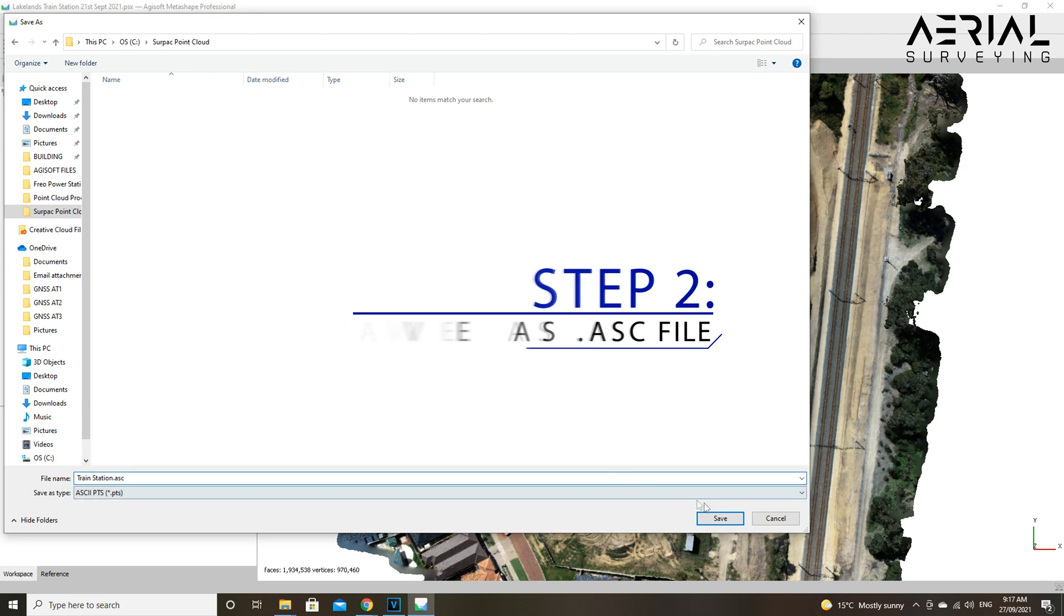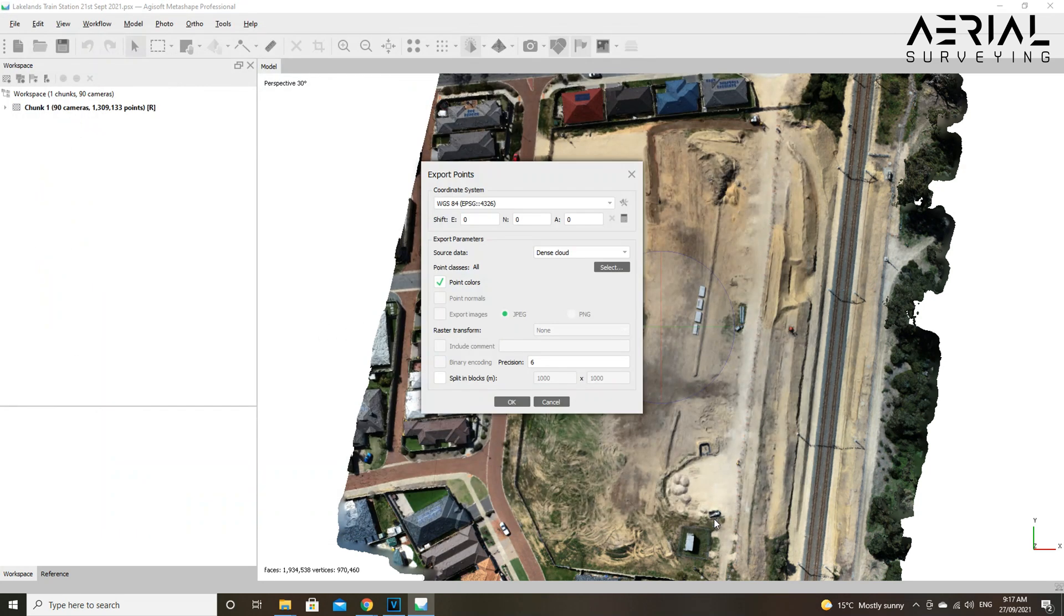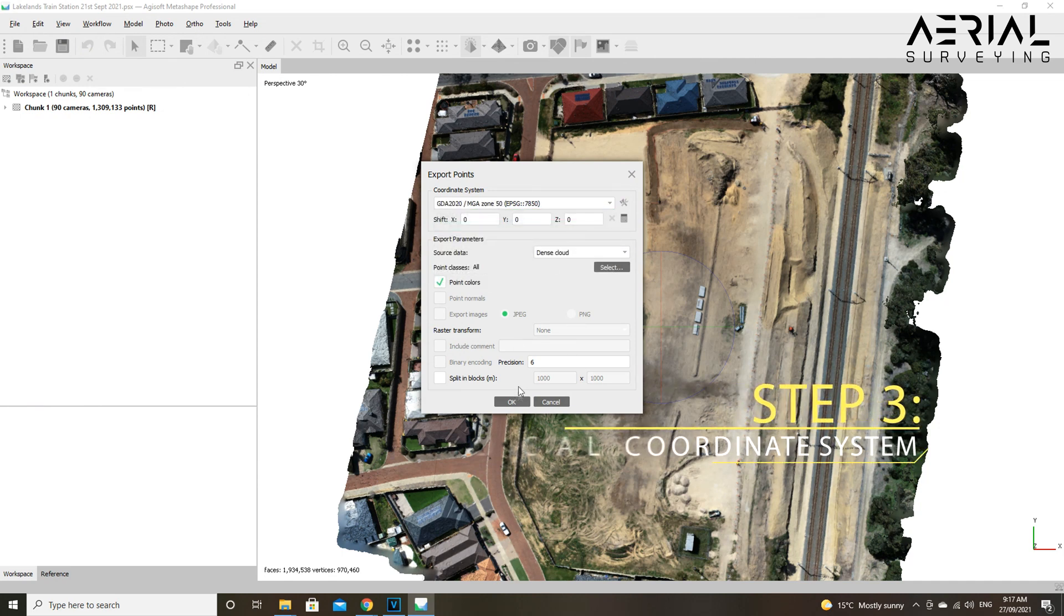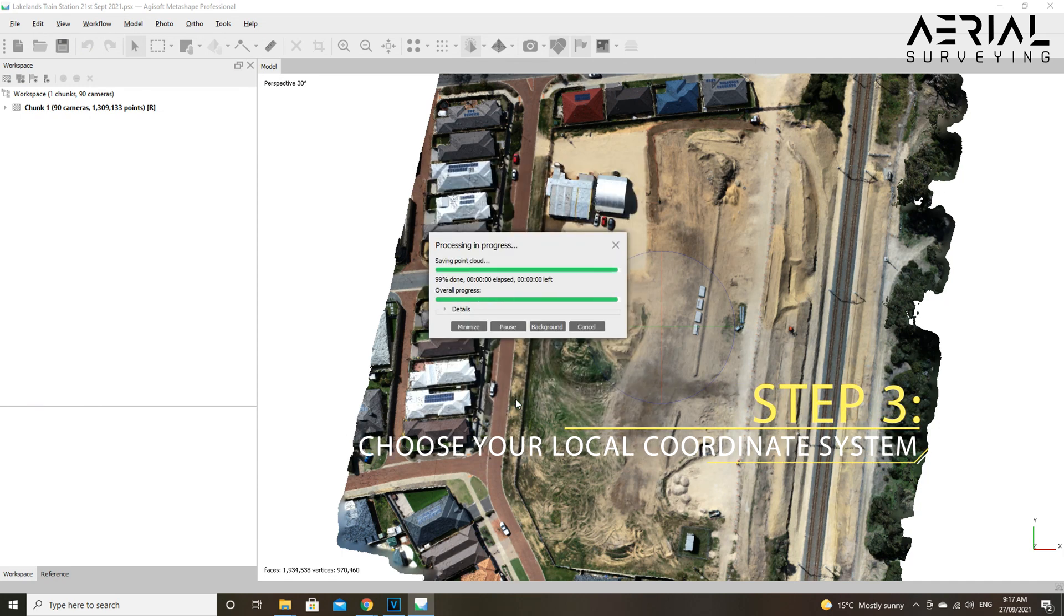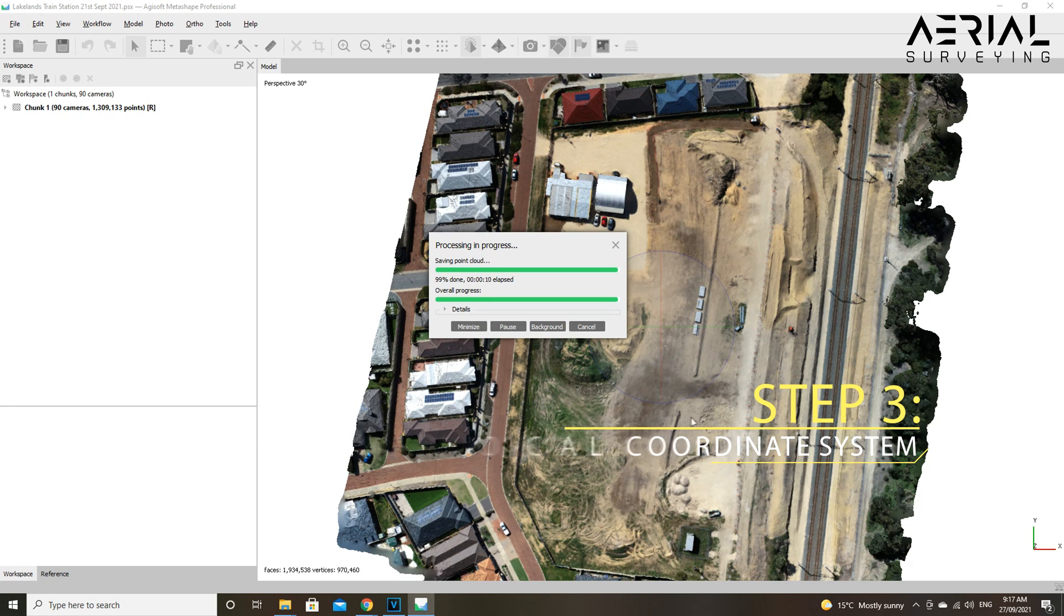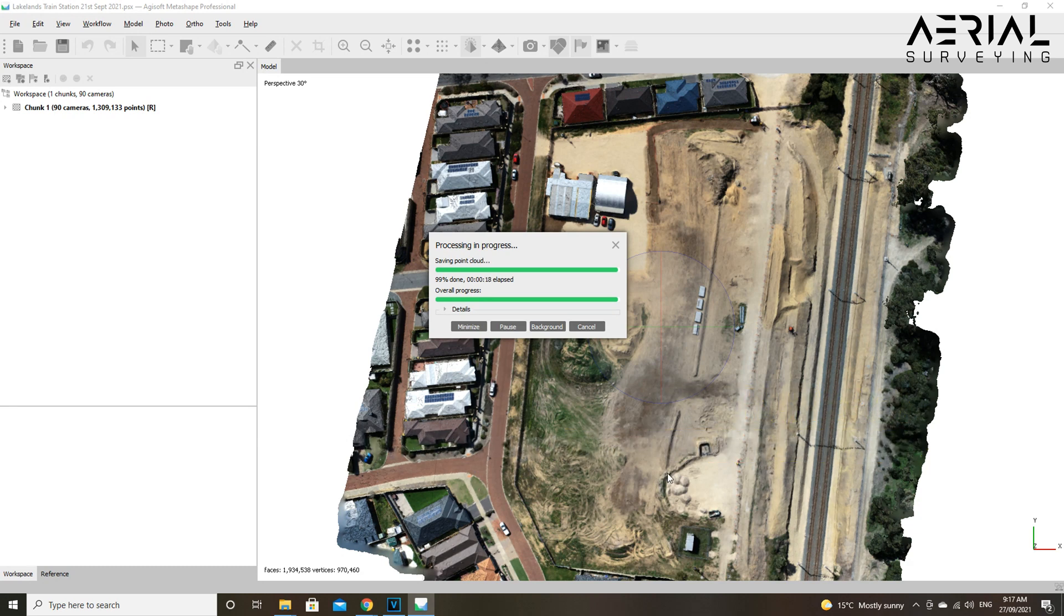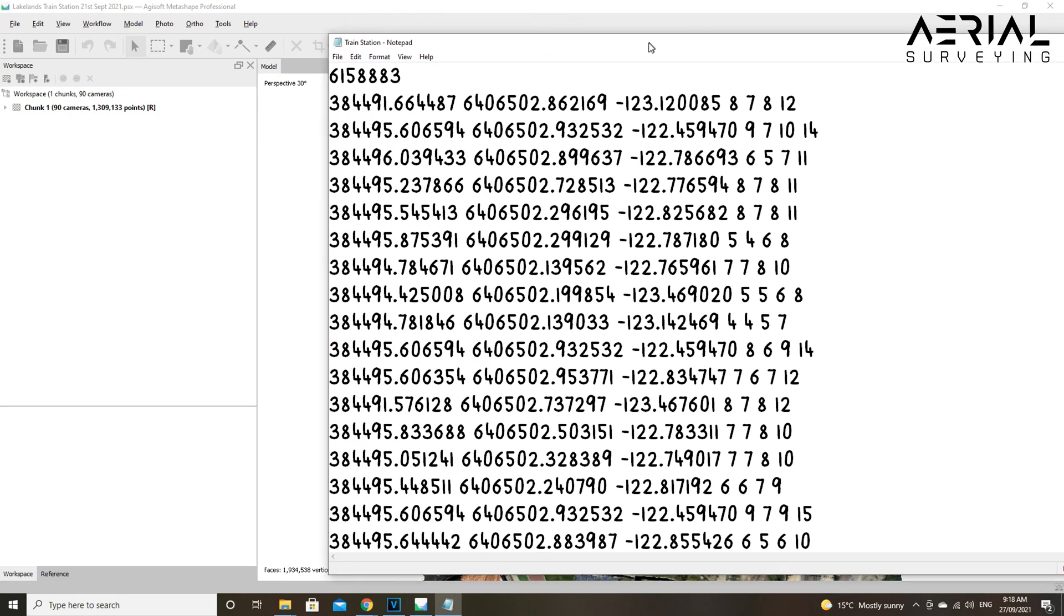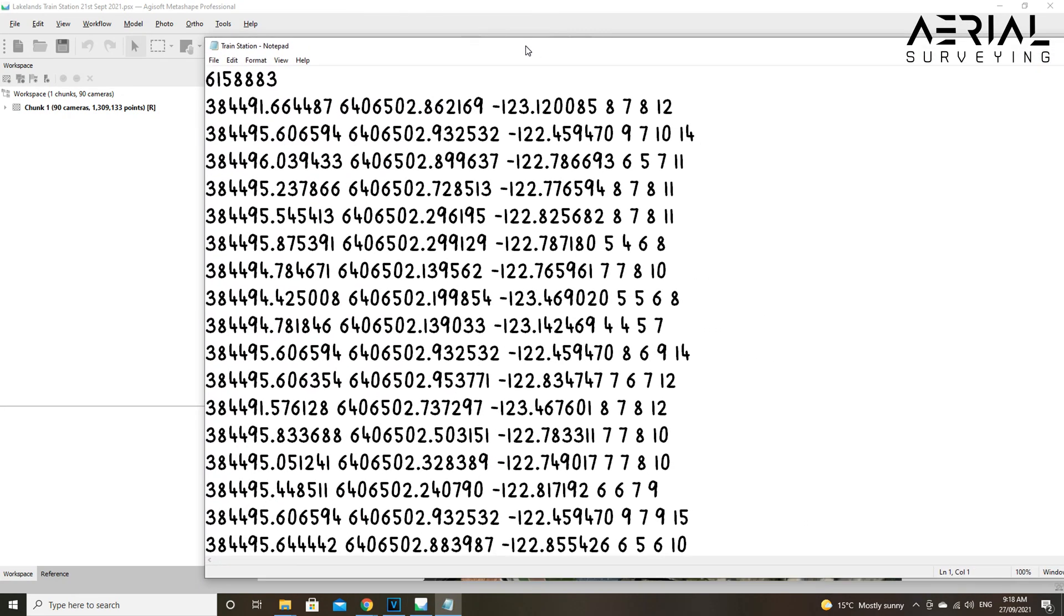Step three: make sure you choose a local coordinate system and don't use the WGS grid system, or else it will cause complications. Step four: you want to open up your .asc file.